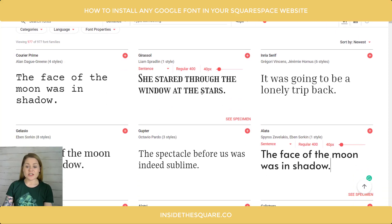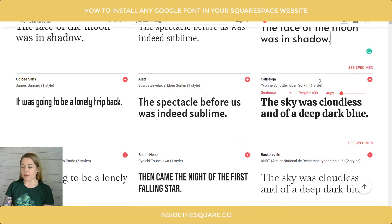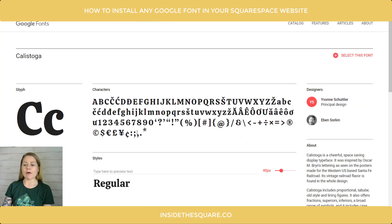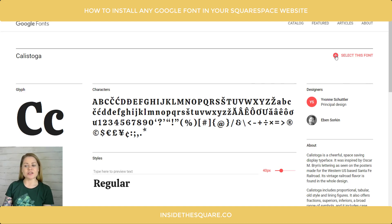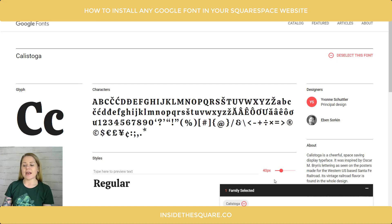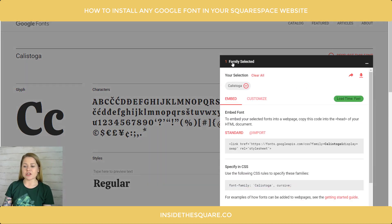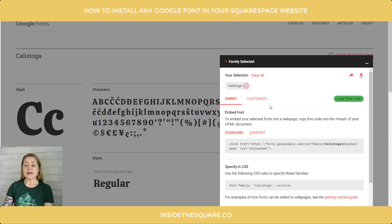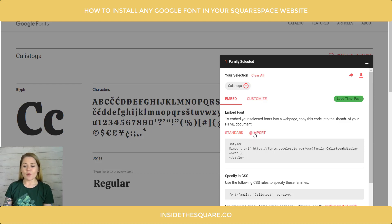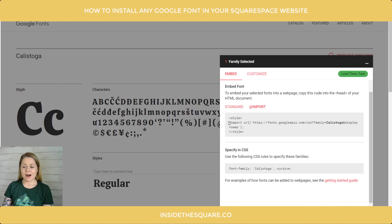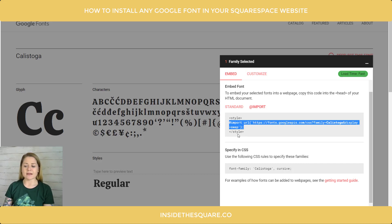Here we are at fonts.google.com. I'm going to scroll down and grab Calistoga for this step. Here we are on the font file page and up on the top right-hand side you'll see I have the option to select this font. I'm going to click on that and at the bottom a pop-up shows up that says 'one family selected' — meaning one font family. This is where we get the code for step one. We're going to select the @import option right here and grab this particular line of code that's between these two style brackets.